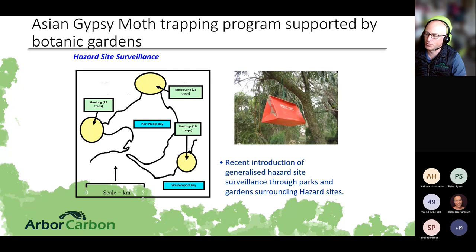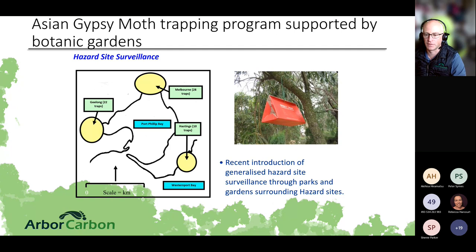The trapping program for Asian gypsy moth in Victoria — similar to other states and territories — involves pheromone traps set up around ports, using small triangle traps containing a pheromone that attracts the insects if they are present.